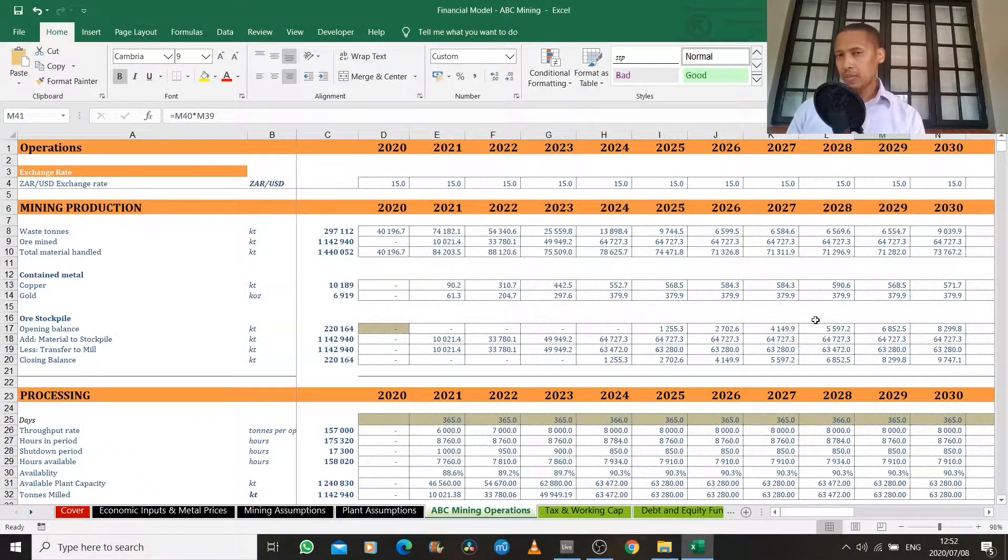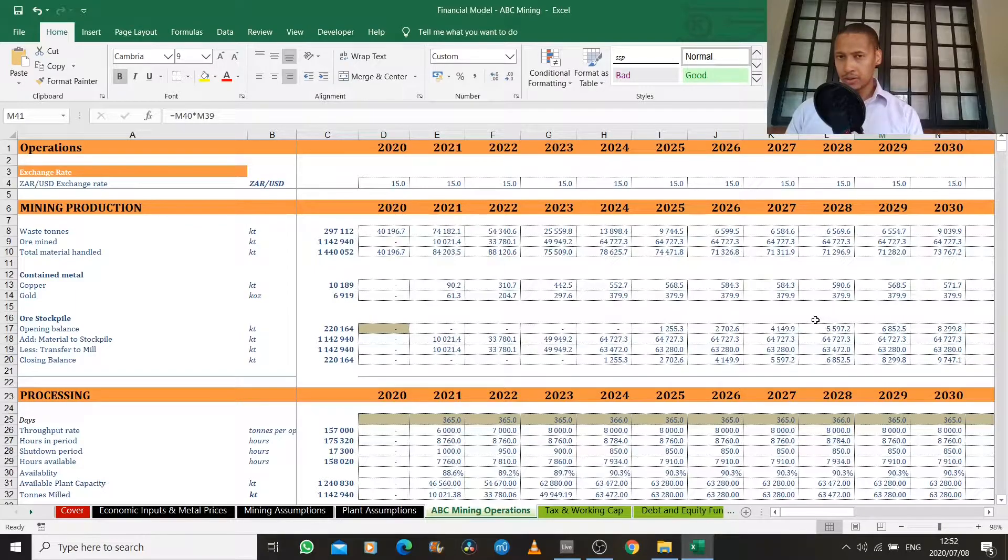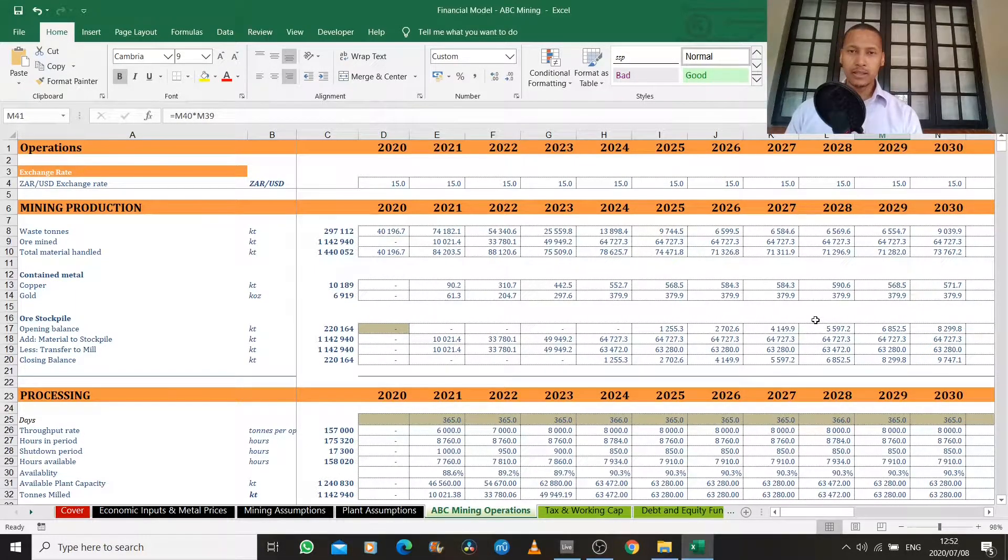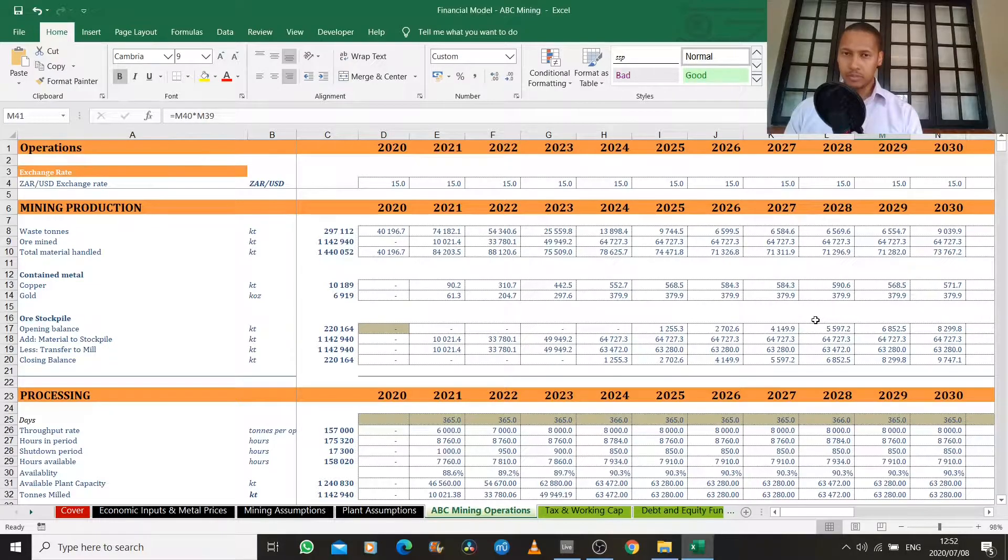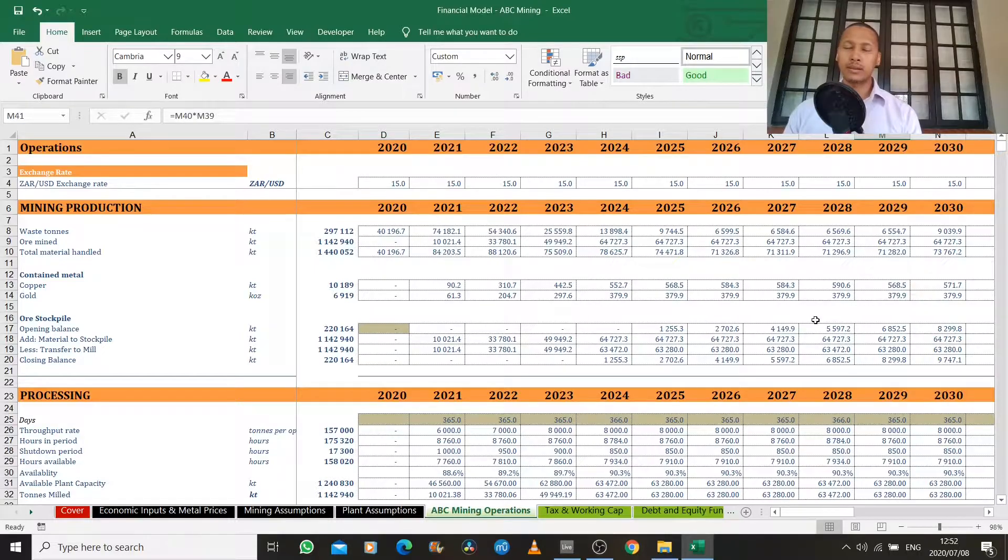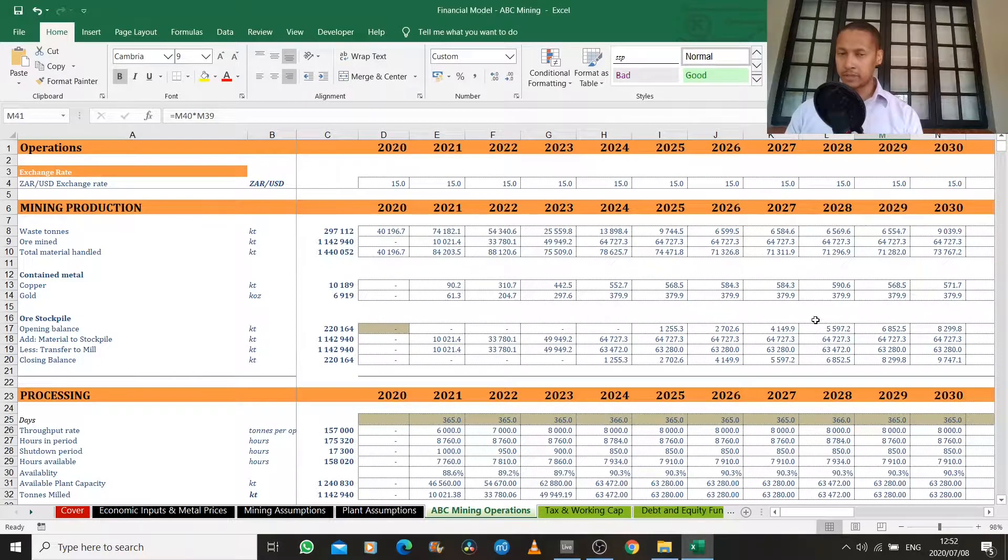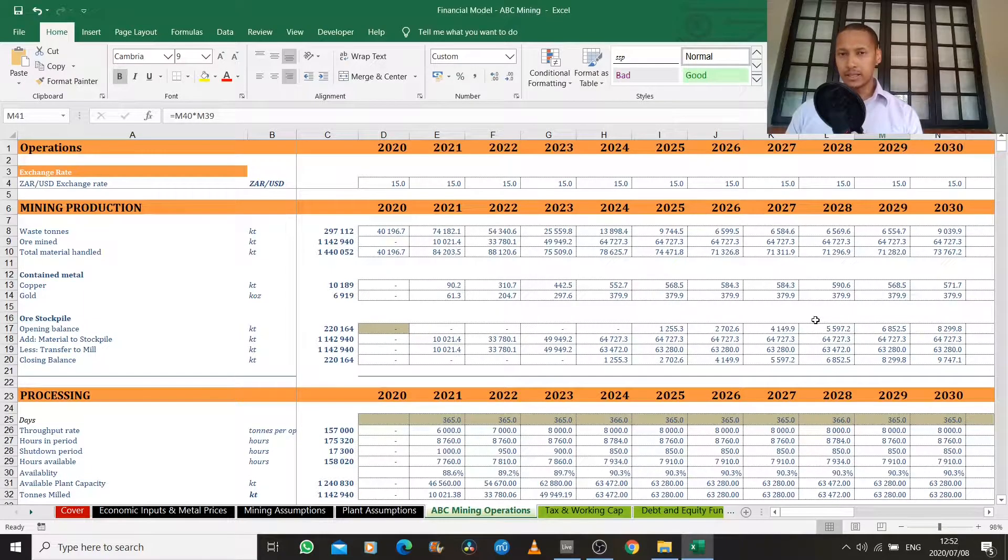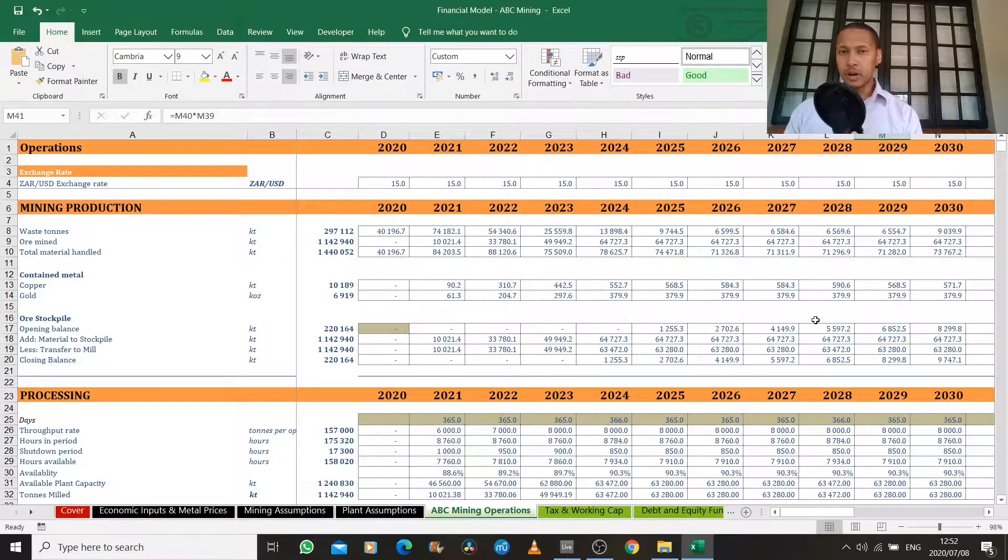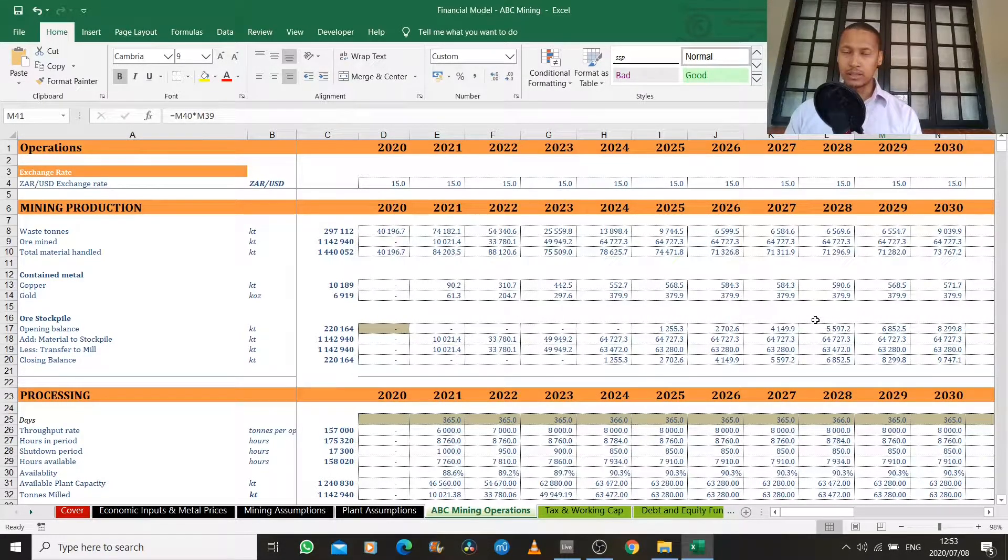To recap what we've done so far, we've listed our internal and external profitability drivers. Those are the factors that affect the profitability of our business. Our external profitability drivers are typically things that management has very little control over that come from outside of the business. We then listed our internal profitability drivers, which are those operational aspects within our business that we do have control over.